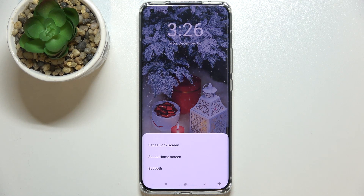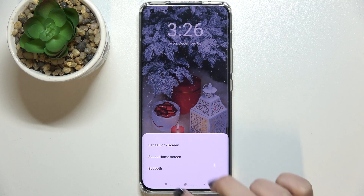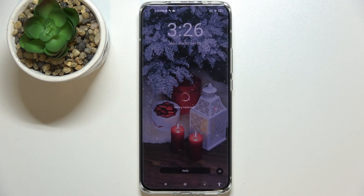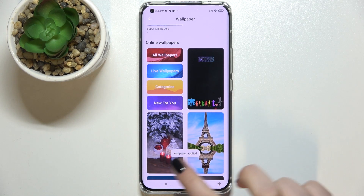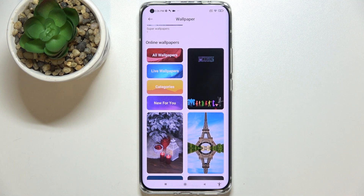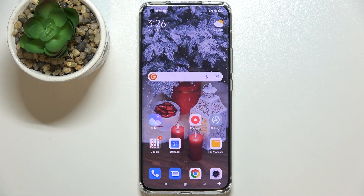If you're happy with your choice, simply tap 'Apply.' Now you can decide where you want to set it — as a lock screen, home screen, or both. I'll pick both options, so let's tap on it. We get a confirmation that the wallpaper has been applied.